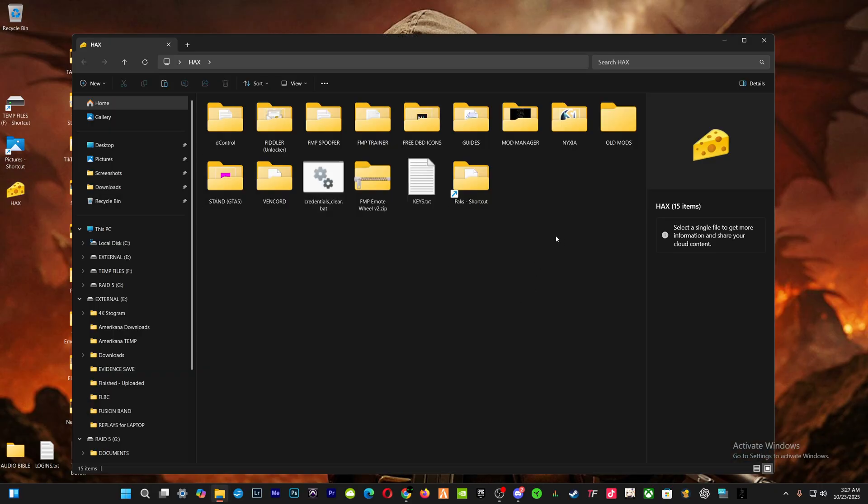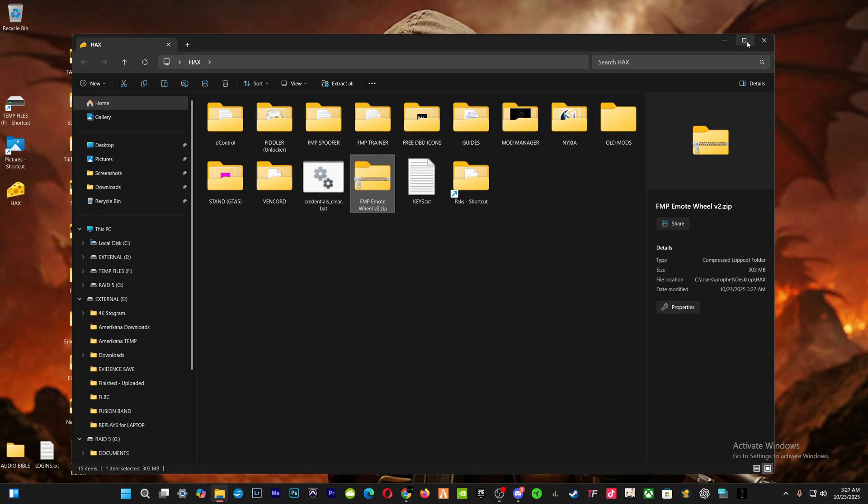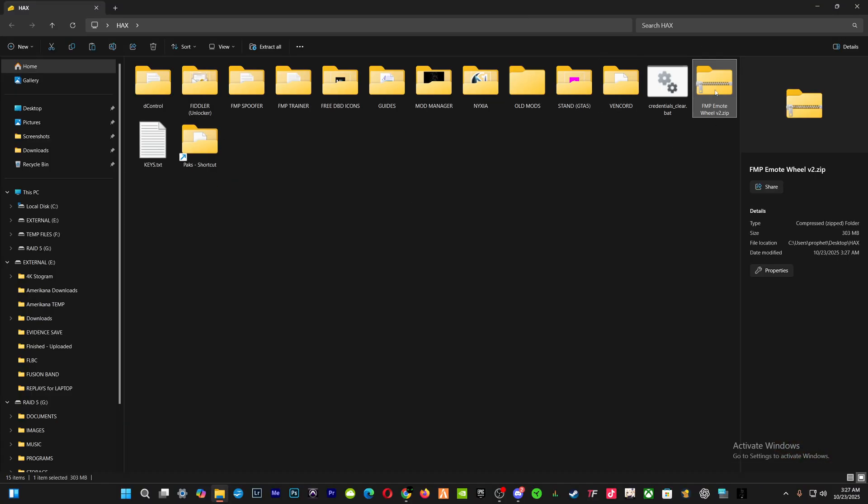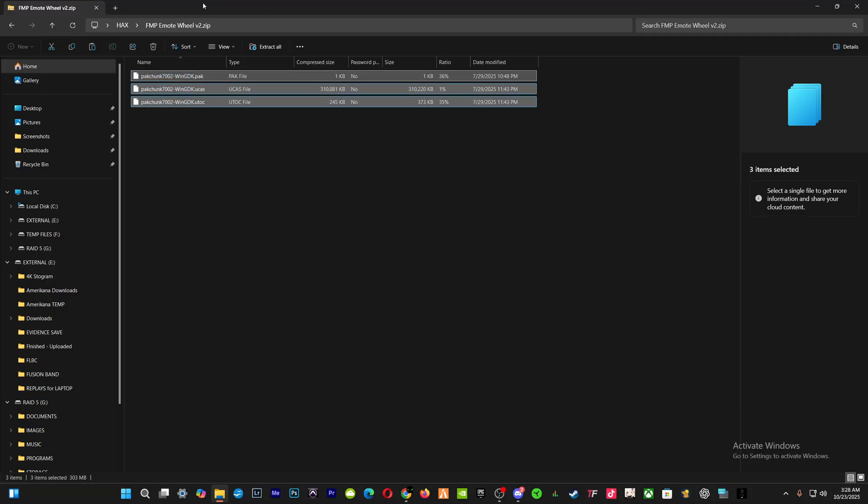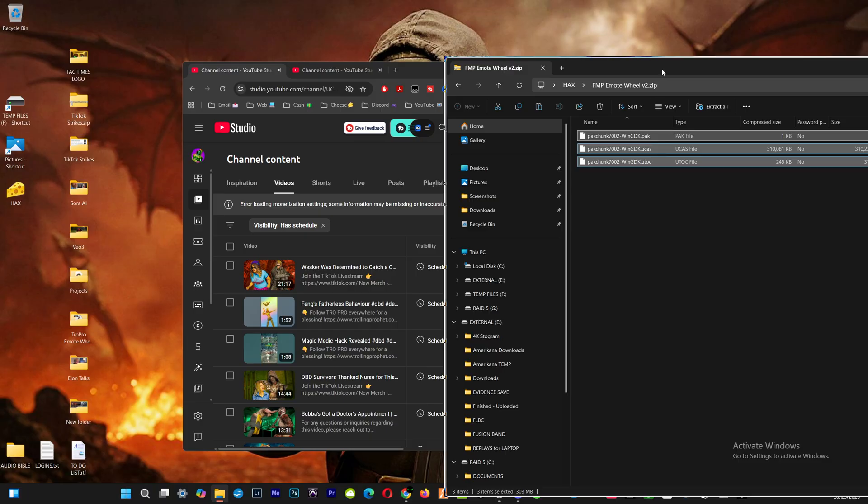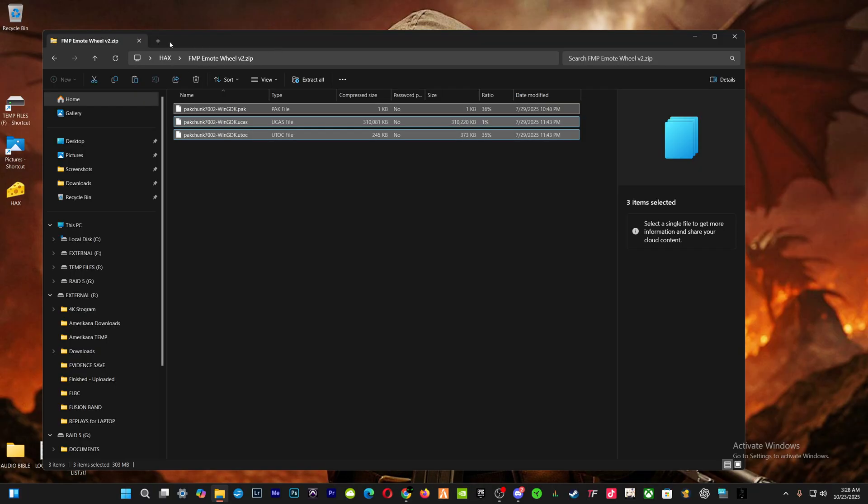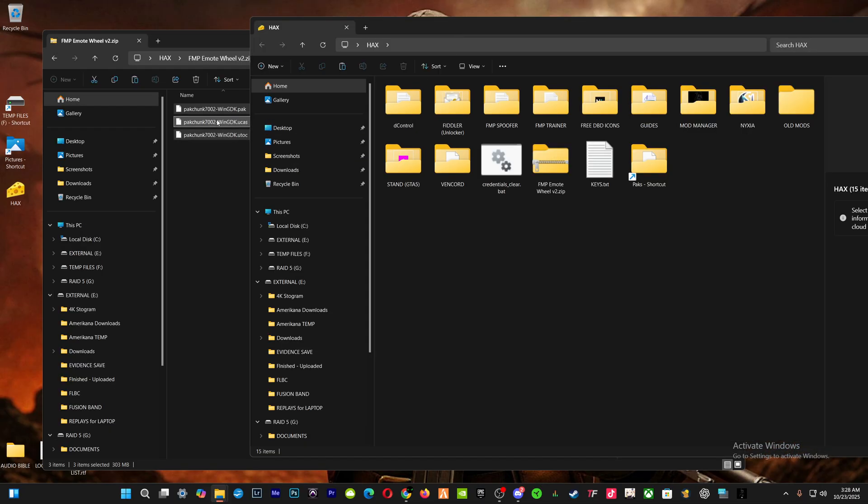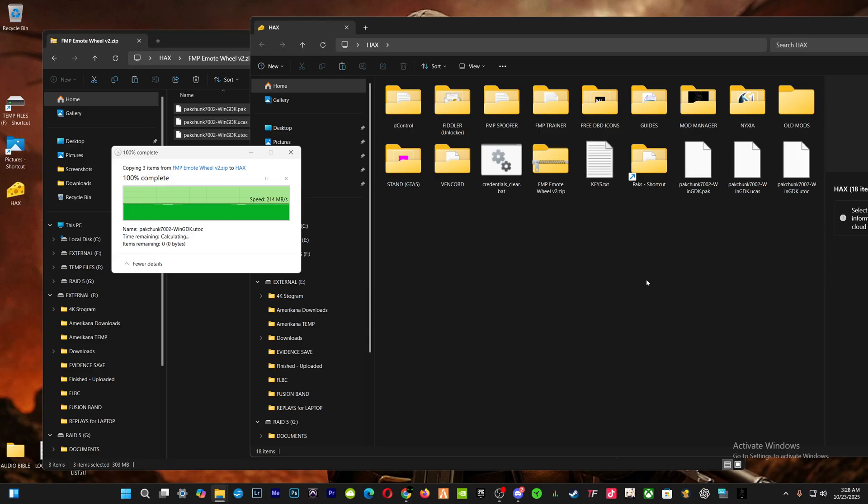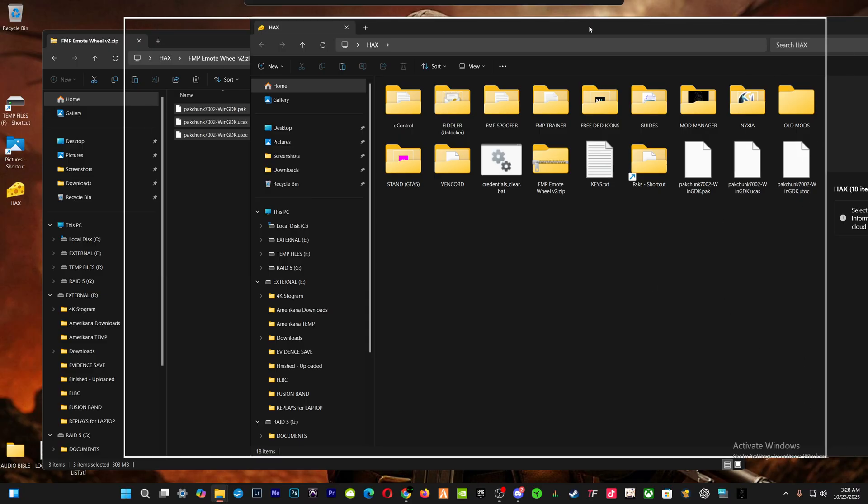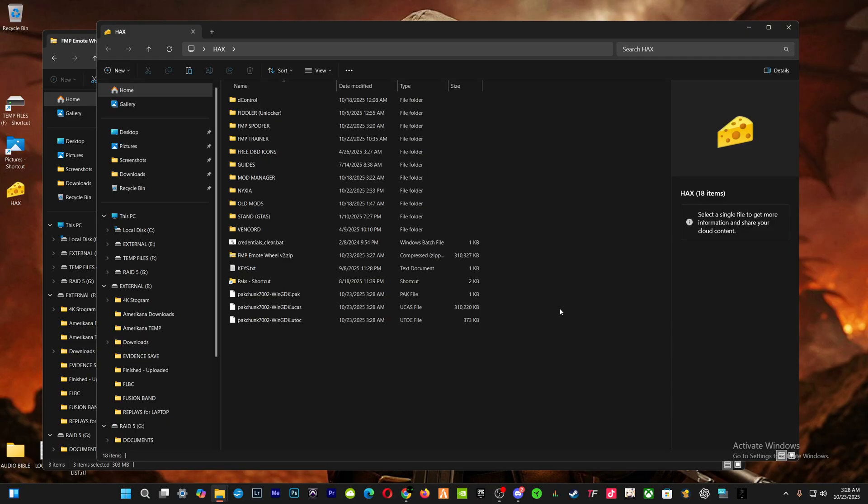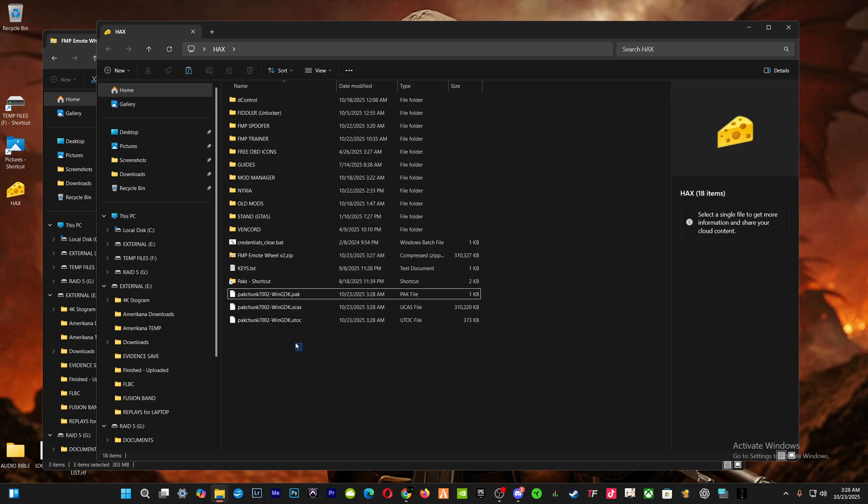After you get it, you're going to go to your special safe place, my hack folder over here. Let's say emote wheel that I got. I'm going to unzip it and I'm going to take it out. This is going to give me three files. Normally you're going to have four; the emote wheel is three. This says WinGDK - that means it is for the Windows, or Microsoft Store Xbox app.